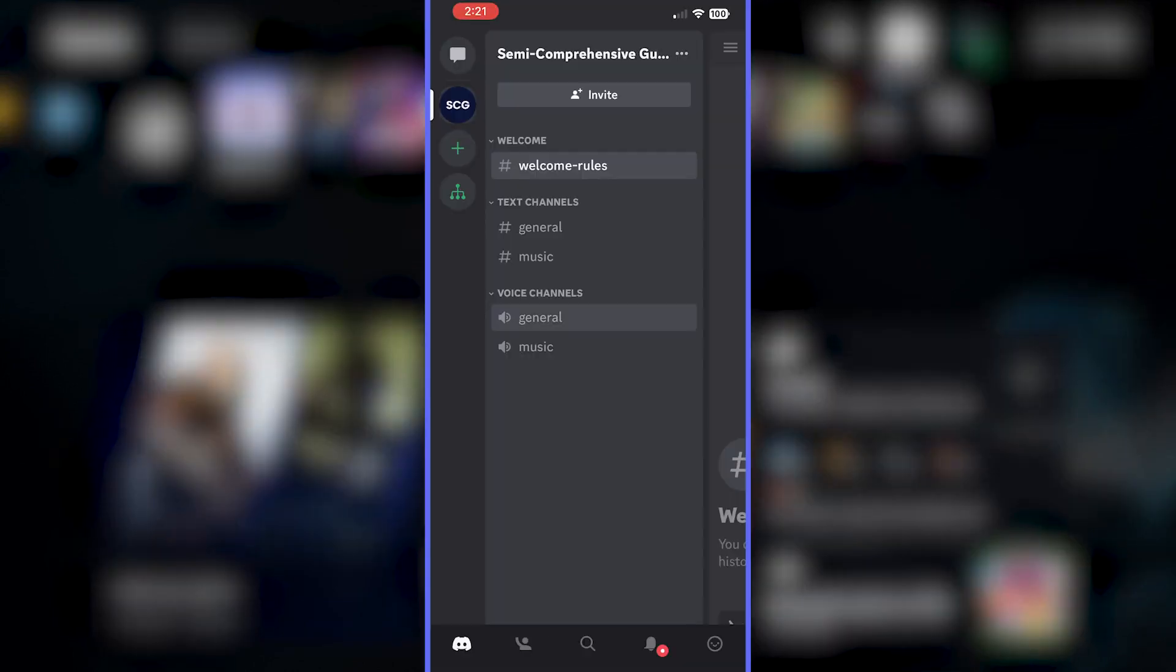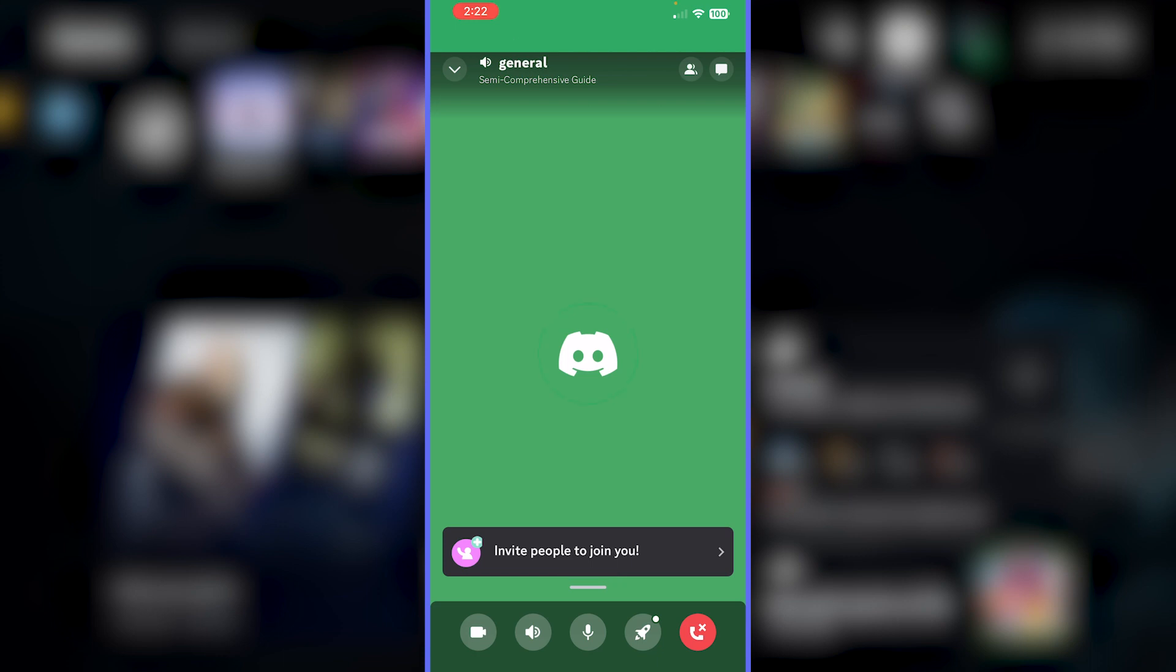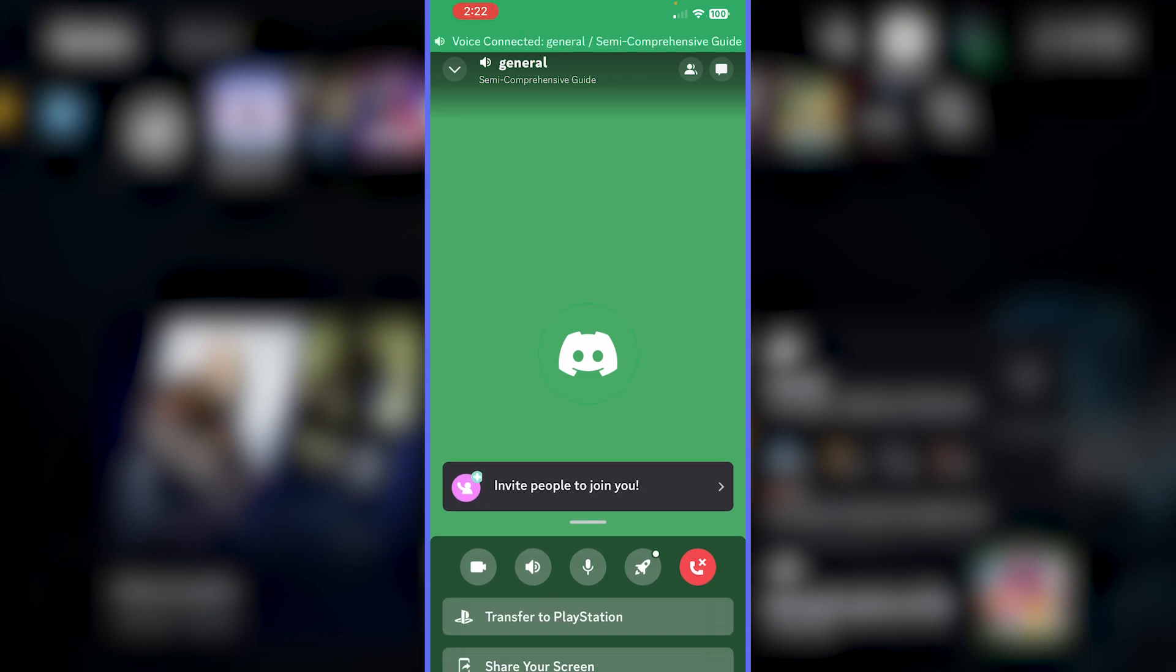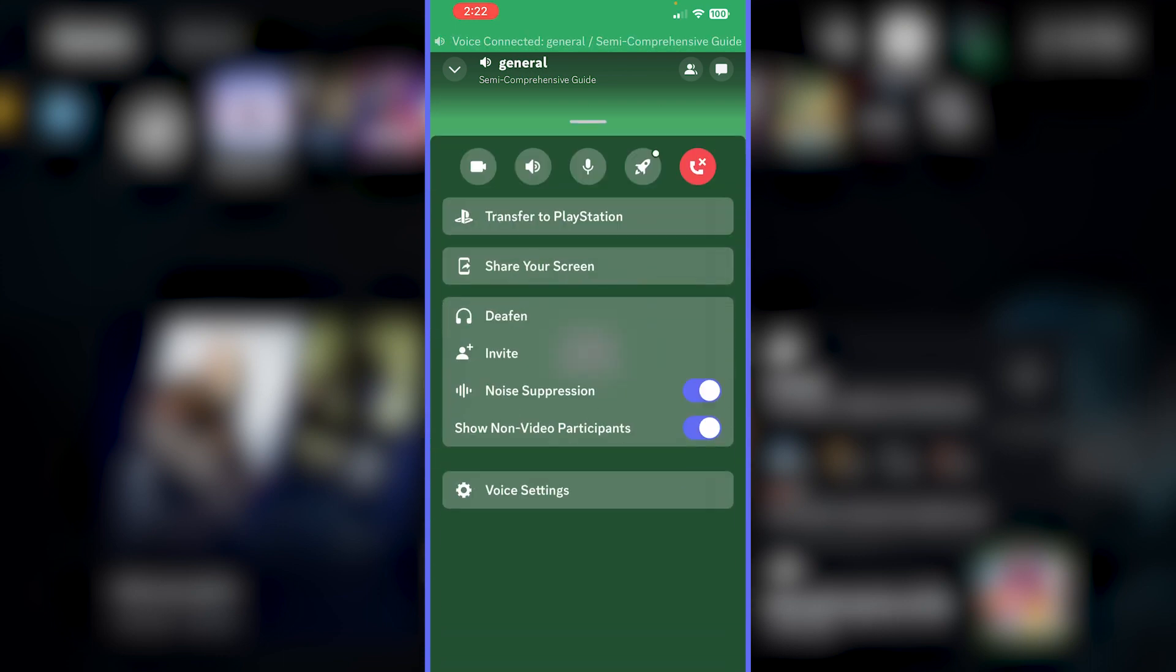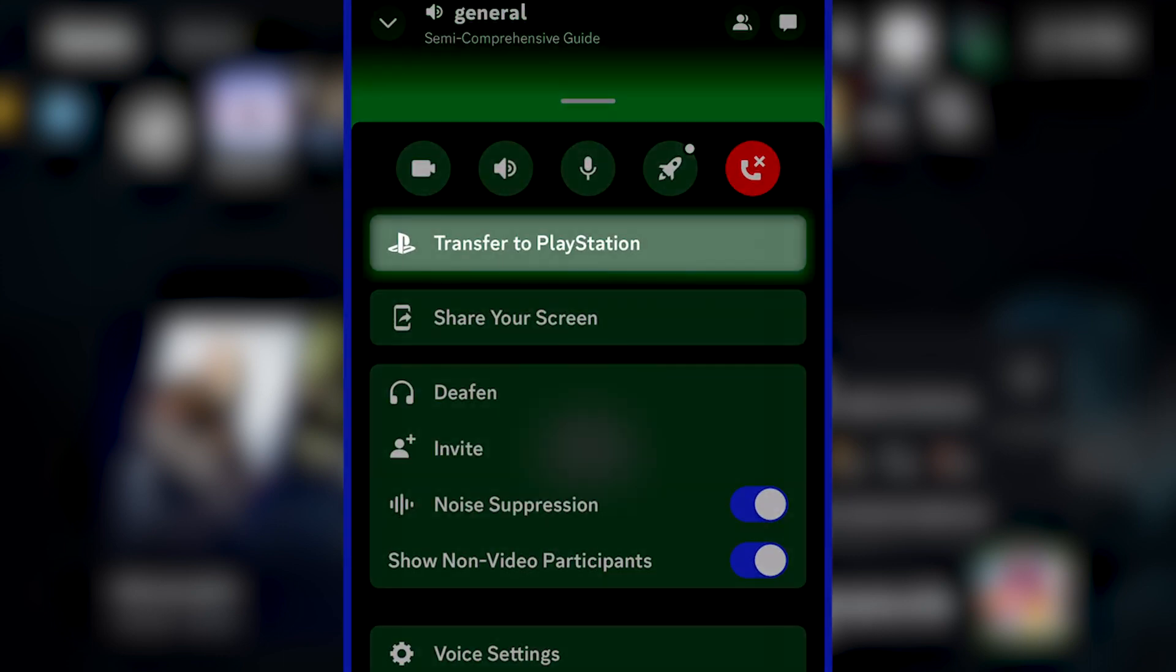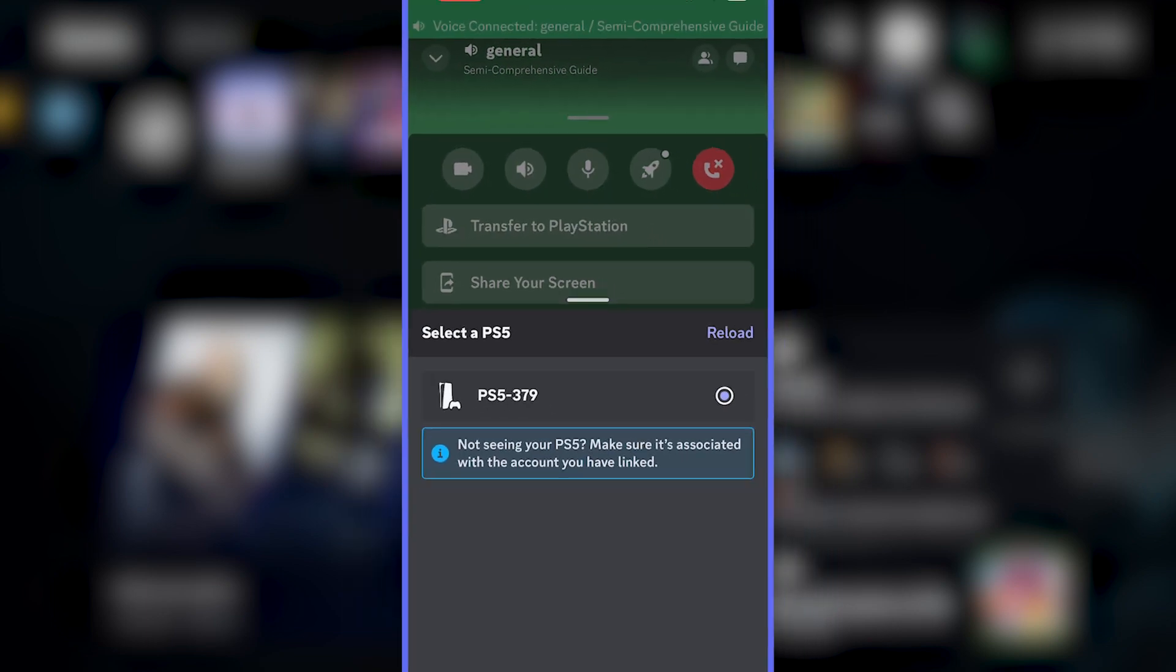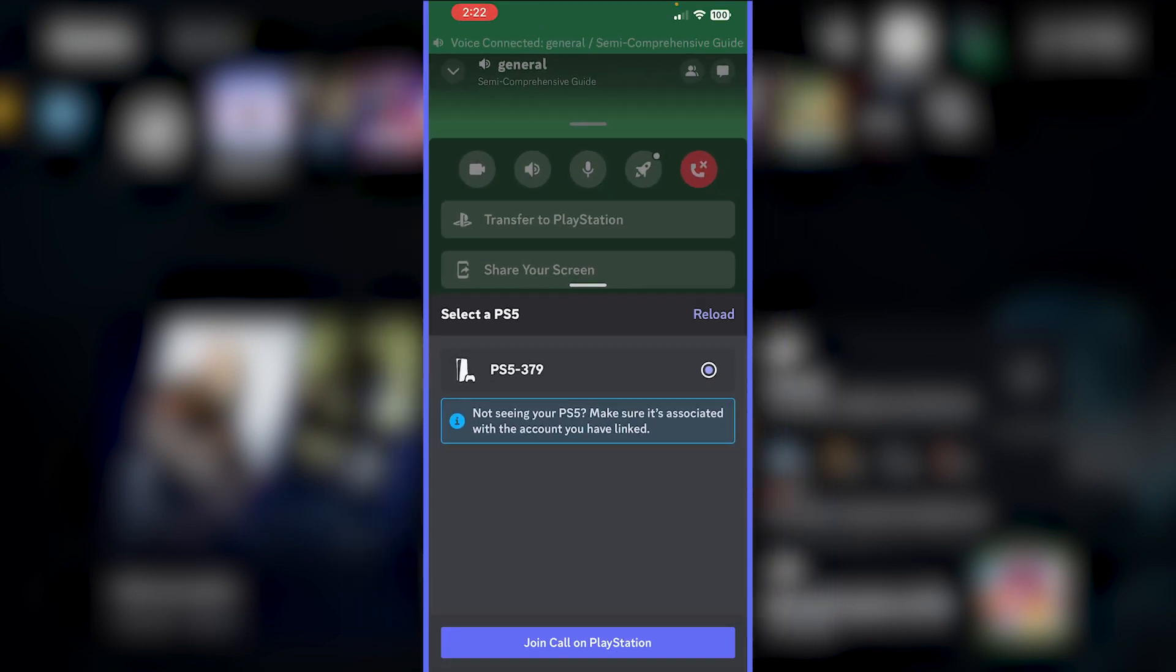So if you're on the Discord app on your phone, join a voice chat, and then swipe up on the voice chat settings, and there'll be an option at the top to transfer to PlayStation. So select that, make sure your console is selected, and then press join call on PlayStation.